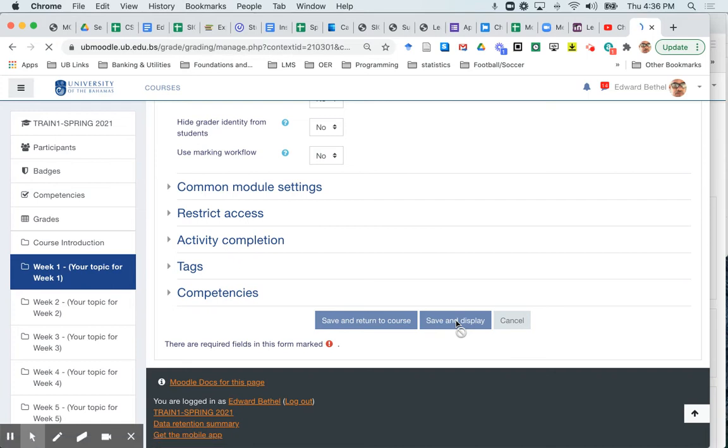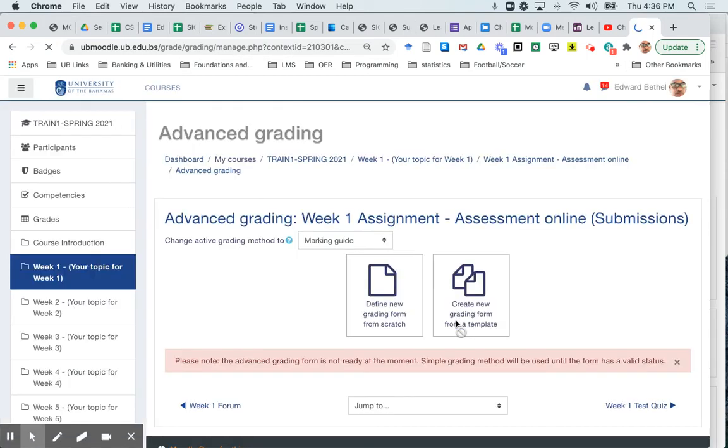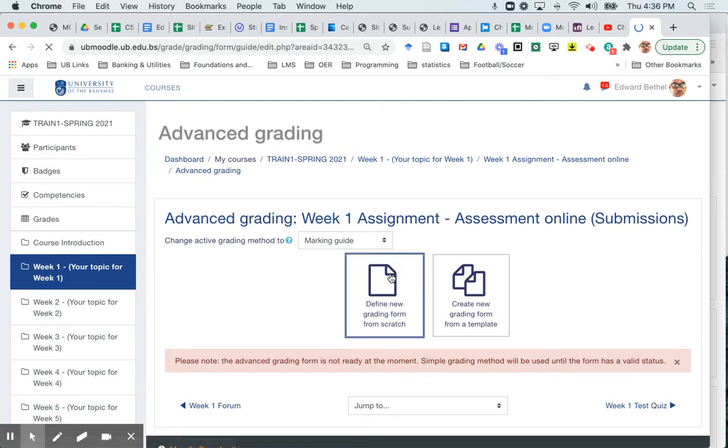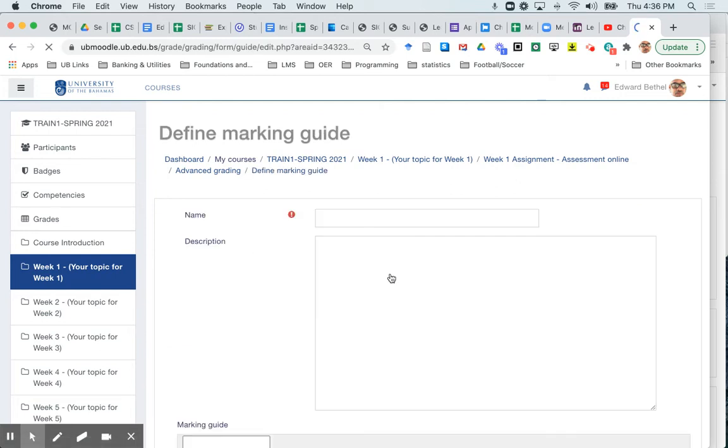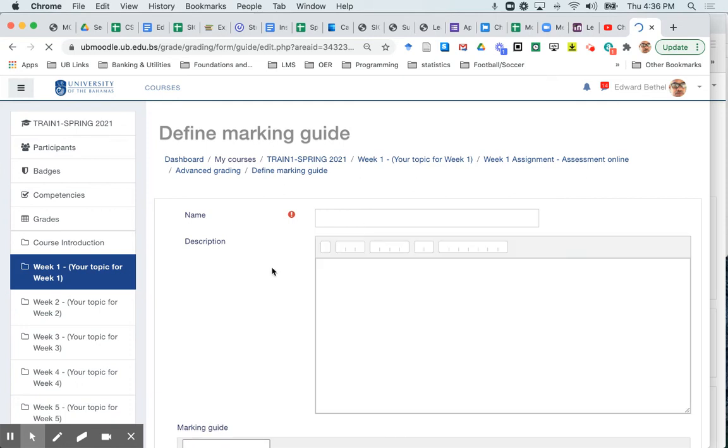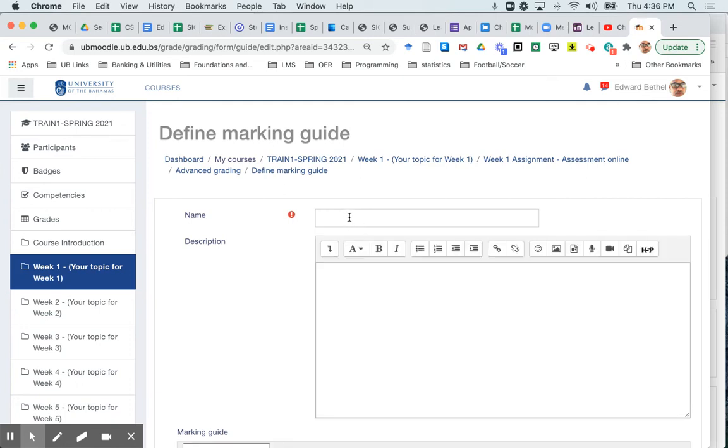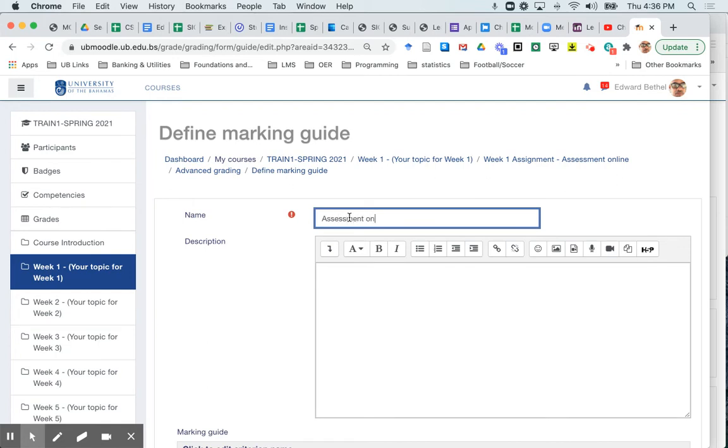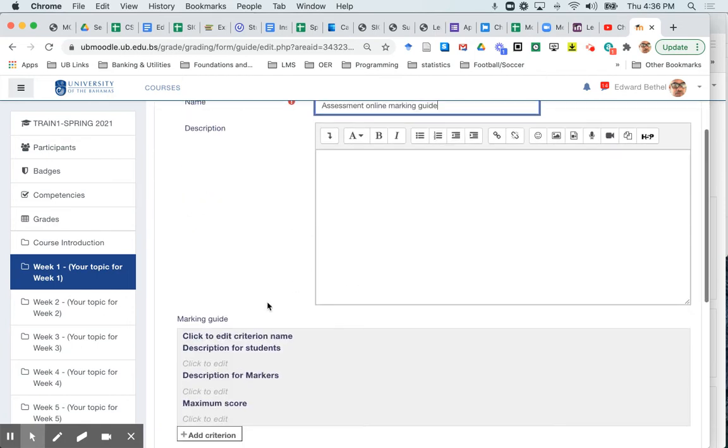And it will also give me a message saying that I now have to define my marking guide. And so I'm going to go ahead and do that. And I'm going to give it a name and I'm going to call it a marking guide for my assessment and online marking guide. I don't really need a description that's self-explanatory. And then I'm going to go ahead and set the marking guide up itself.